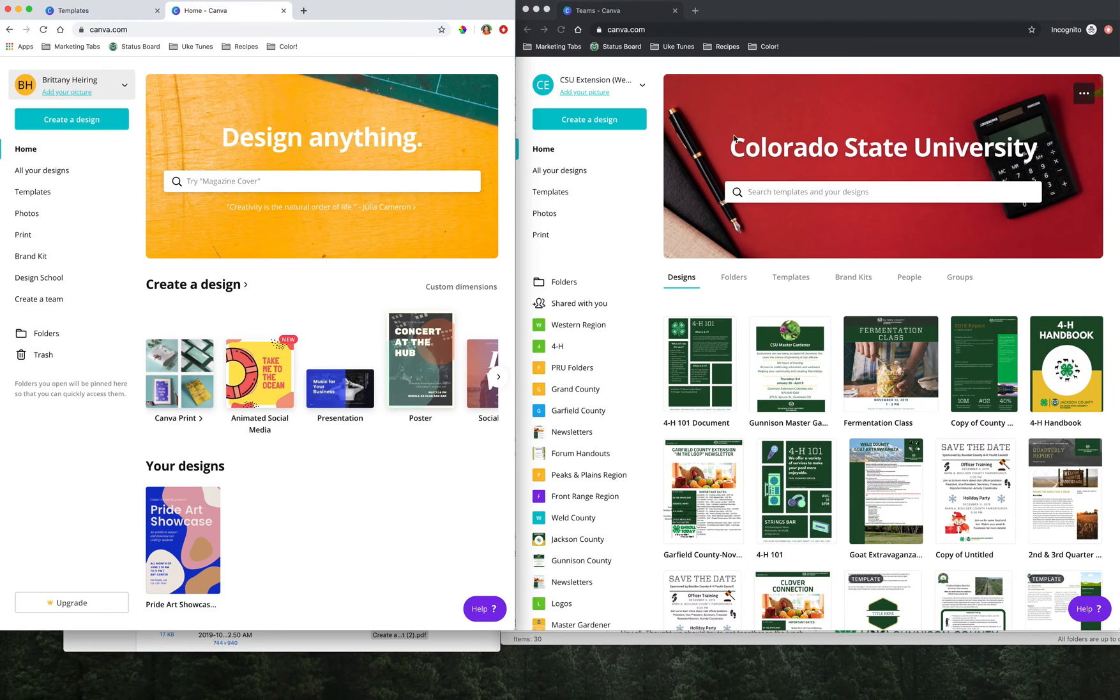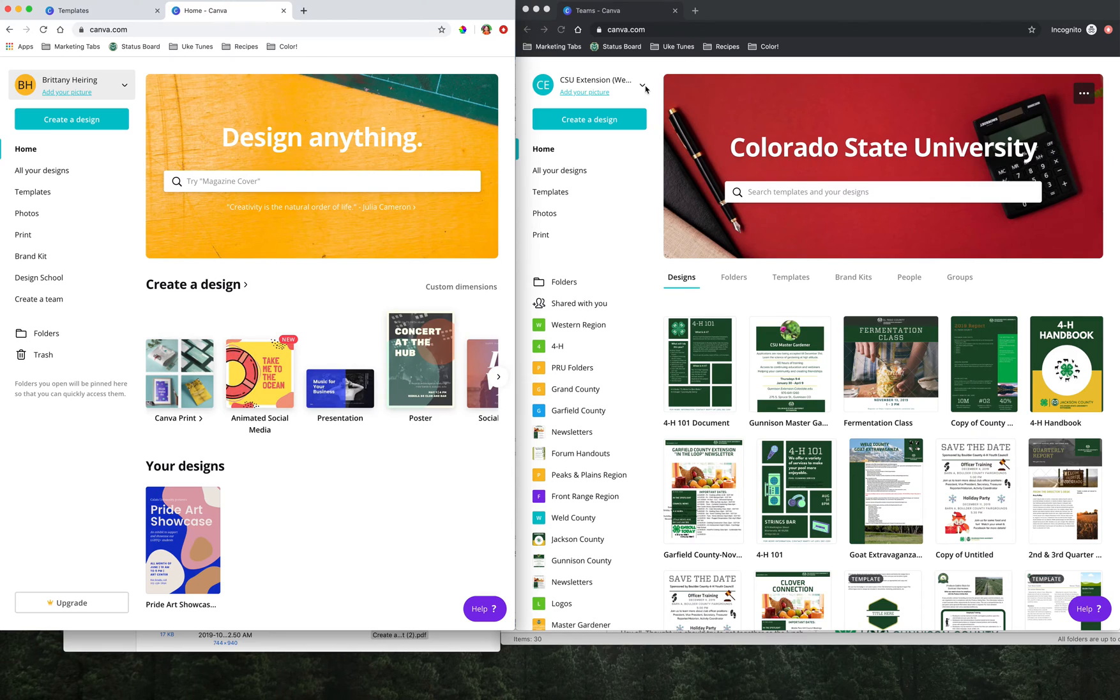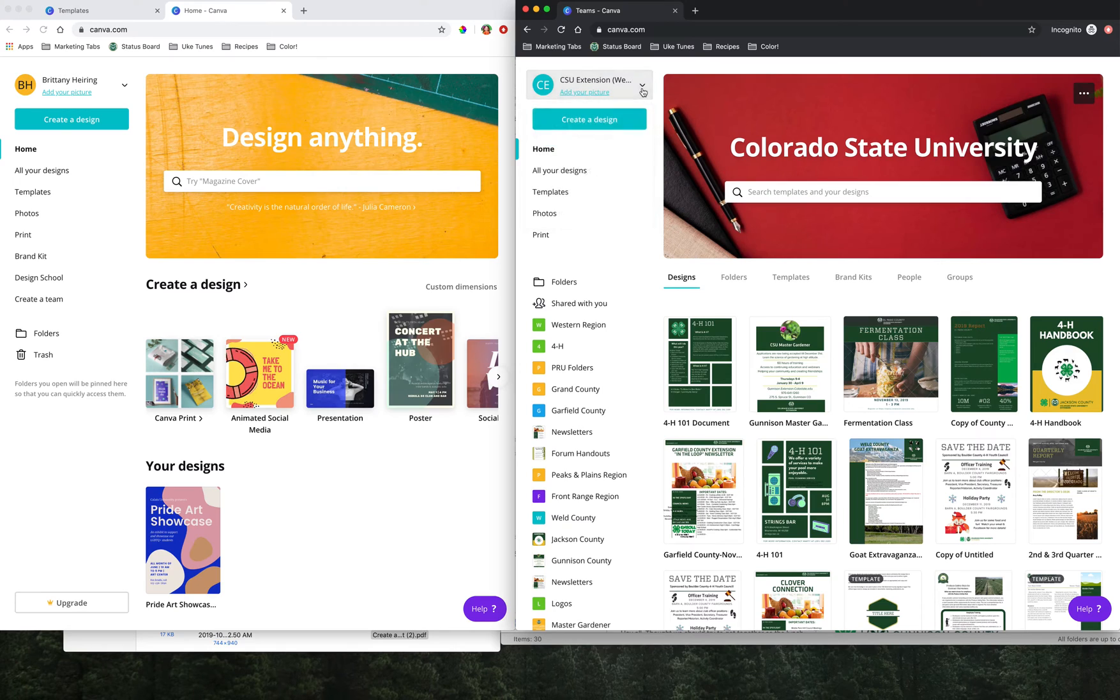On the right here I have a second window open in an incognito version so that I can be signed into a separate Canva account at the same time. You don't need to worry about all of those details necessarily, but I just wanted to explain what was going on on the screen. Today for the tutorial I've signed into the Western Canva 1 account.